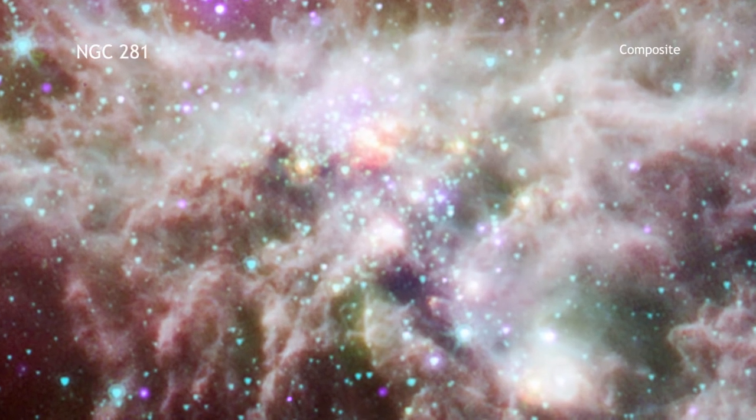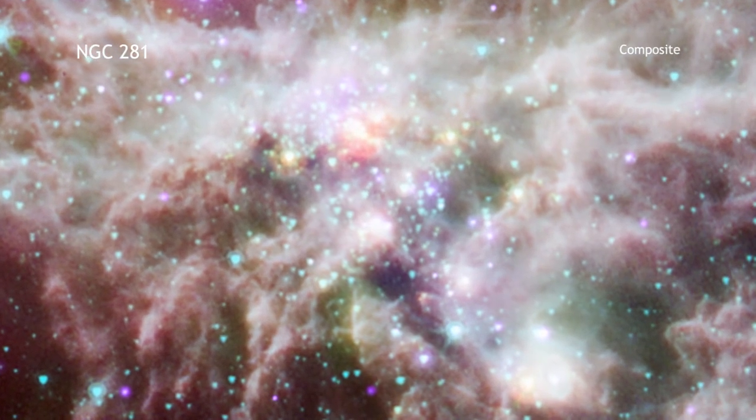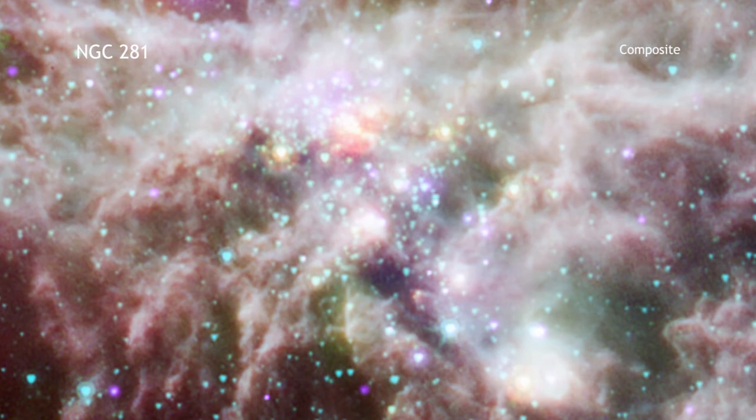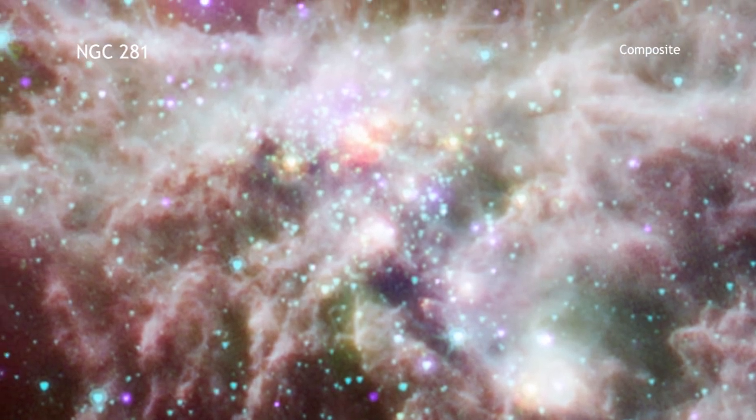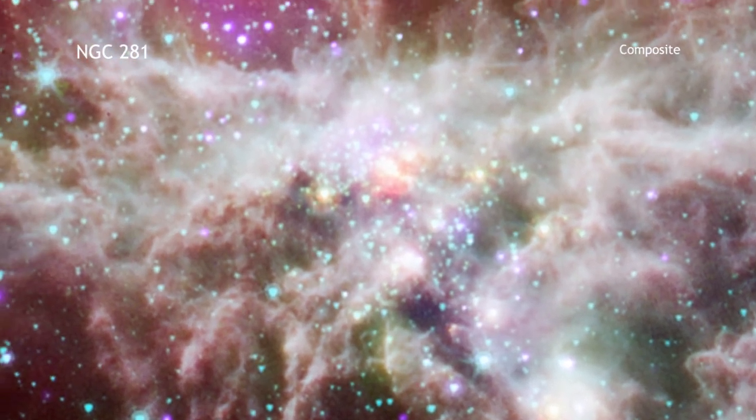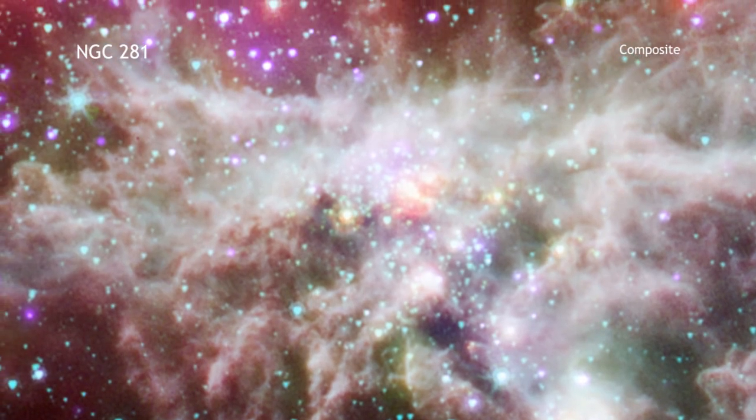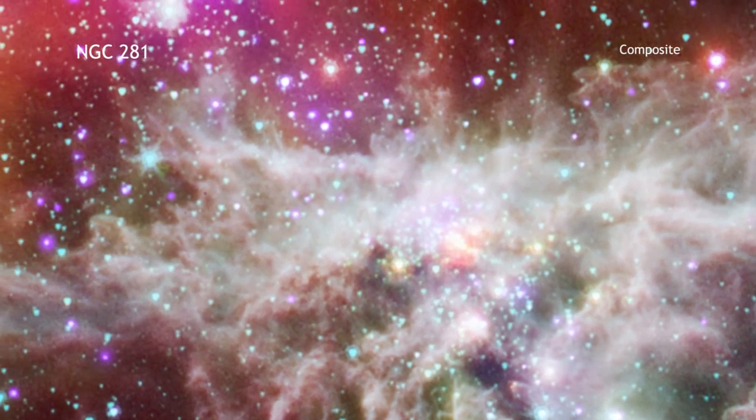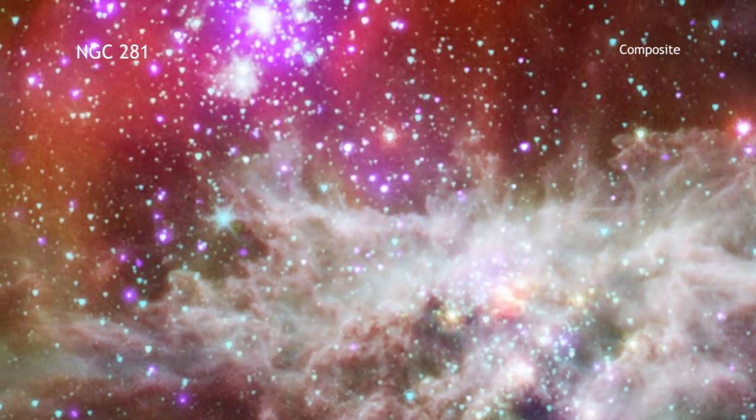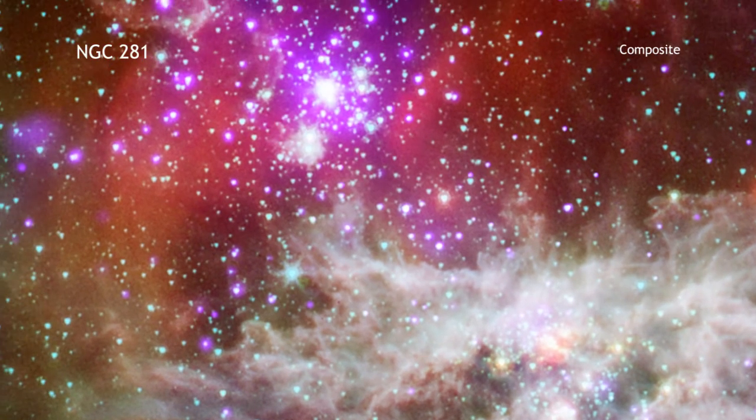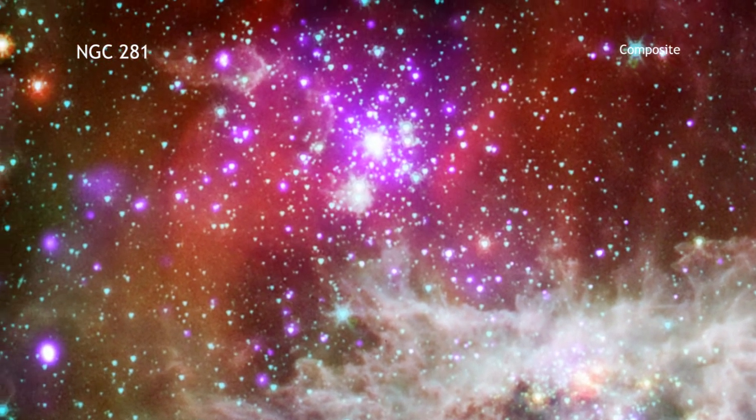The star cluster NGC 281 is an exception to this rule. It is located about 6,500 light-years from Earth and almost 1,000 light-years above the plane of the galaxy. This means it's away from much of the stuff that blocks our view.